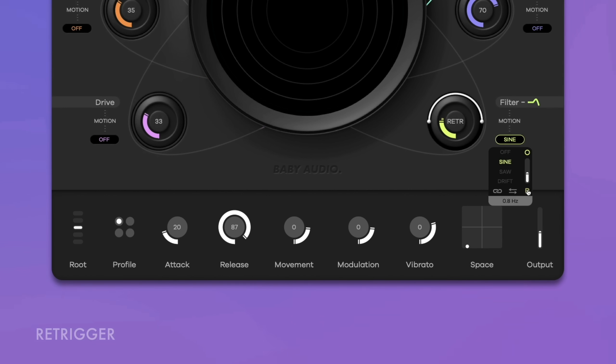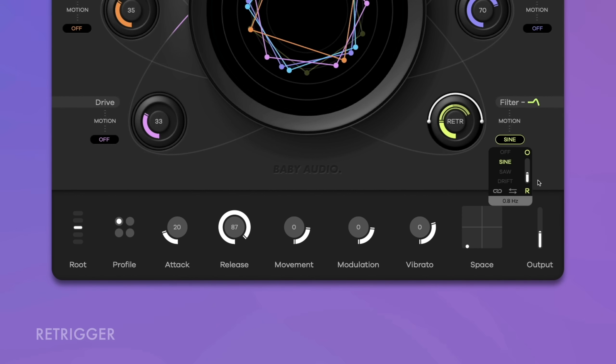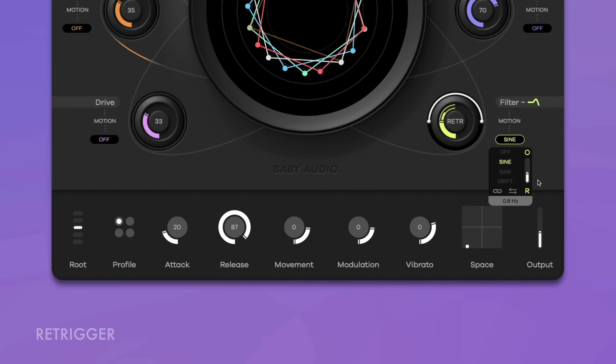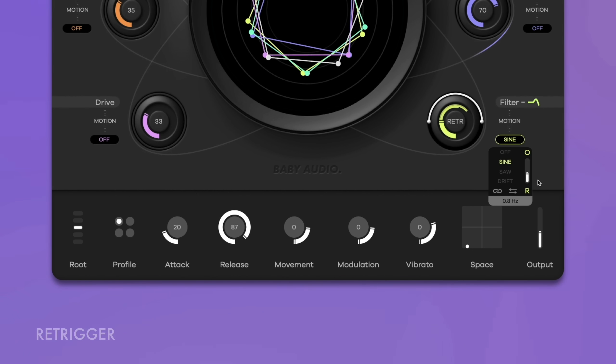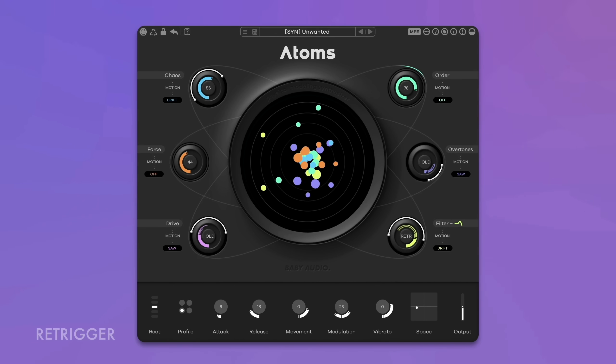F stands for Free — the LFO runs independently and is not reset when a new note is struck. R stands for Re-trigger — in this mode, the LFO restarts with each note. Use re-trigger mode with the Drift modulation at low speeds to create a sample-and-hold-like effect, great for creating bubbling electro bass lines. H stands for Hold — this mode also re-triggers the modulation with each note, but holds after one cycle, so it behaves like an envelope.